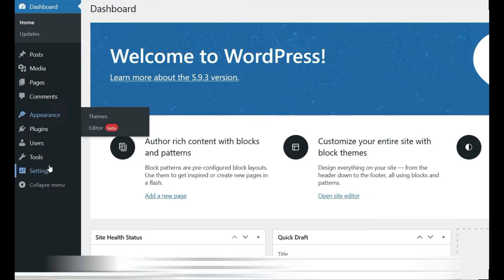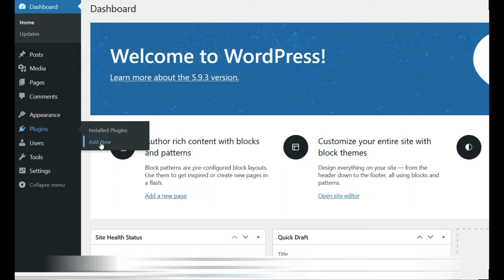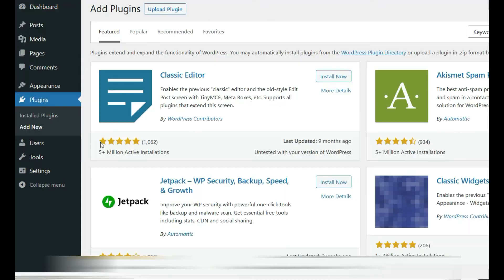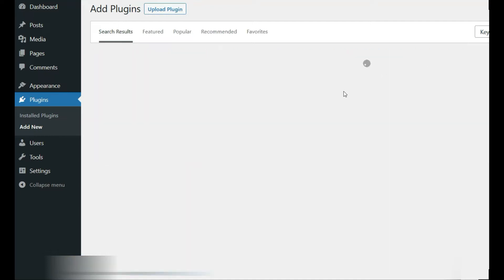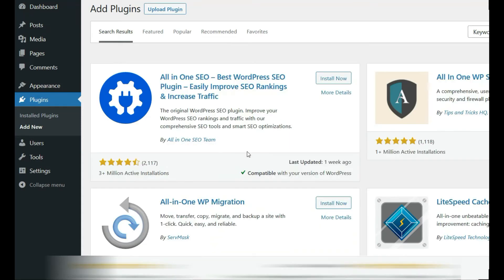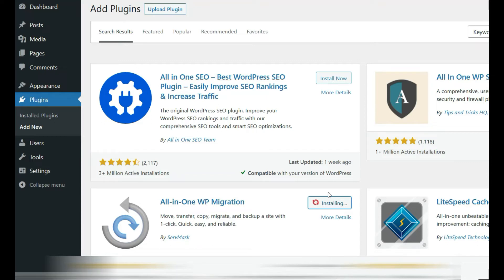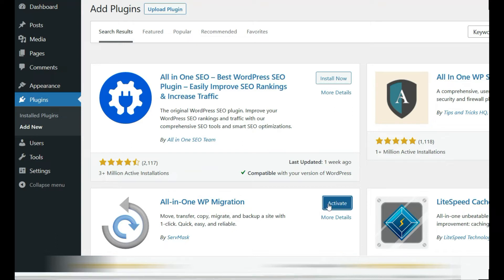Then what you'll need to do on the new site is add a new plugin. The one we're looking for is all-in-one. We'll install this plugin and activate the plugin.